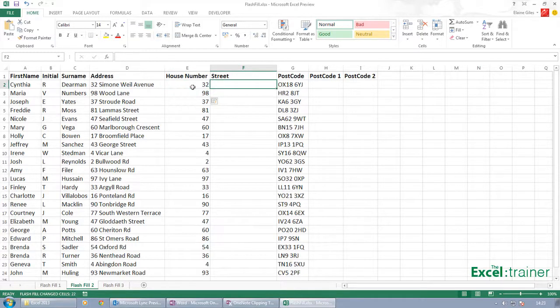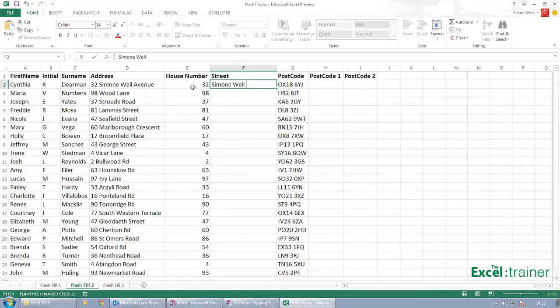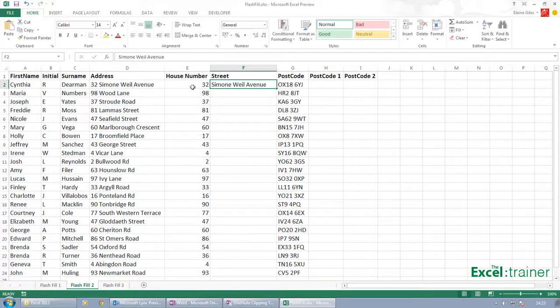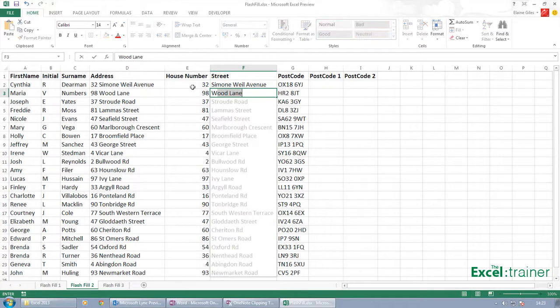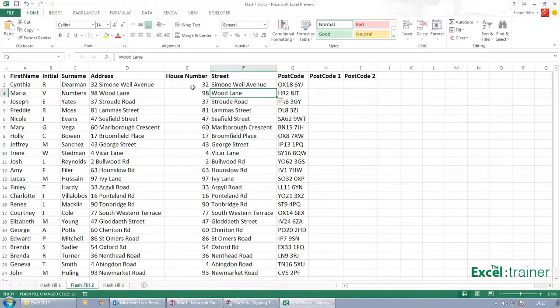If I go over here and put Simone, having you, and then start typing Woodlane, it picks up the rest for me.